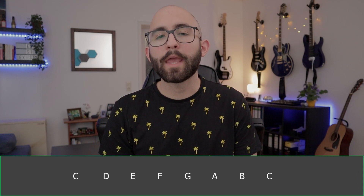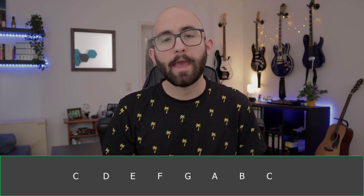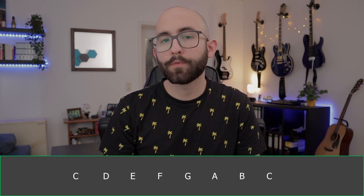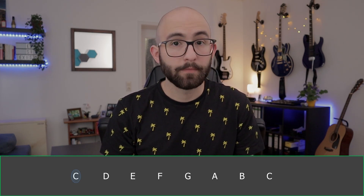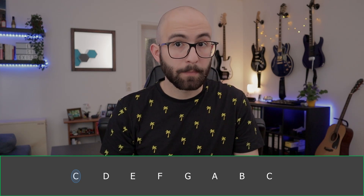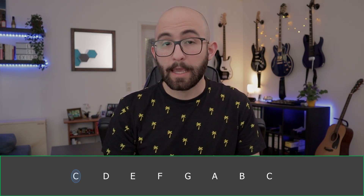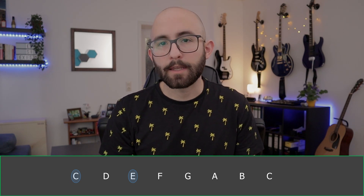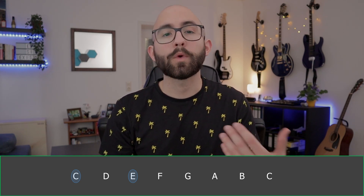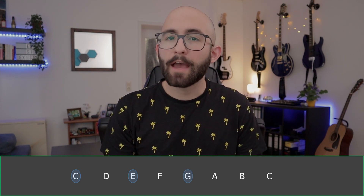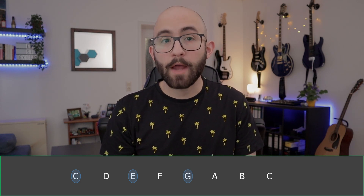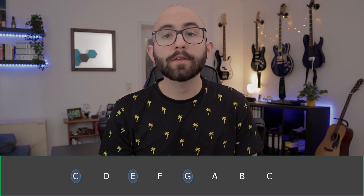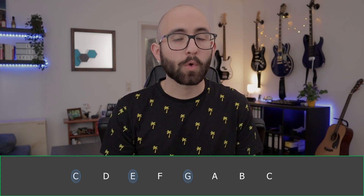For example, here we have the C major scale: C, D, E, F, G, A, B, and C again. If we start with the first note of the scale, we have C. Then we skip a note — that would be D — and we land on E. We do the same thing again: we skip a note, and then we land on G. We already have the three notes we need to build a triad: C, E, and G.